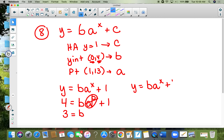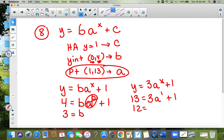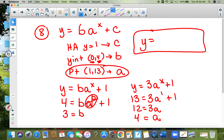Now fill in b as three: y equals three times a to the x plus one. Using the point one-comma-13: 13 equals three times a to the first plus one. Subtract one to get 12 equals three times a, so a equals four. Final answer: y equals three times four to the x plus one.